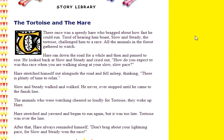There once was a speedy hare who bragged about how fast he could run. Tired of hearing him boast, slow and steady the tortoise challenged him to a race. All the animals in the forest gathered to watch. Hare ran down the road for a while and then paused to rest. He looked back at slow and steady and cried out, how do you expect to win this race when you are walking along at your slow, slow pace? Hare stretched himself out alongside the road and fell asleep, thinking there's plenty of time to relax.